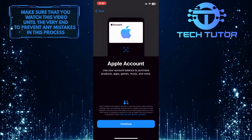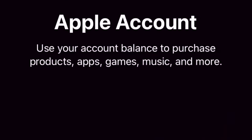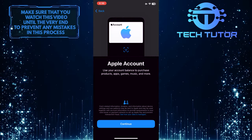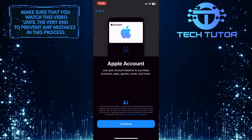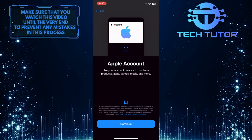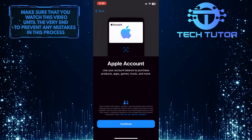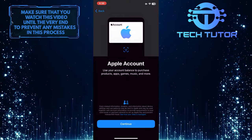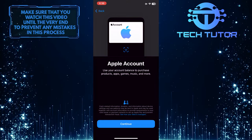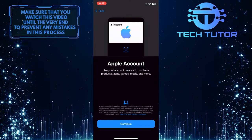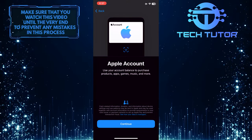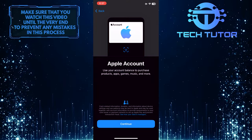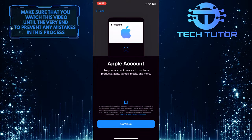Apple Account — use your account balance to purchase products, apps, games, music, and more. Just tap the Continue button at the bottom center, and it will show you your Apple Account along with how much money you have in it. So go ahead and tap Next at the top right corner of the screen.